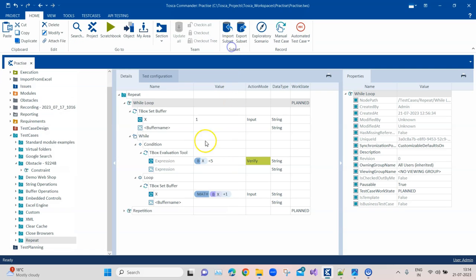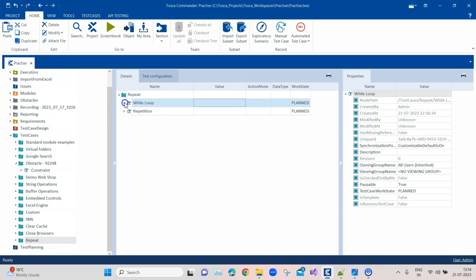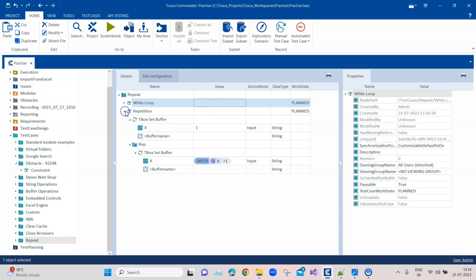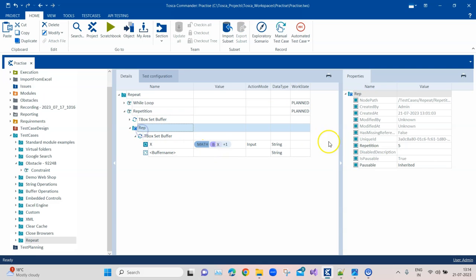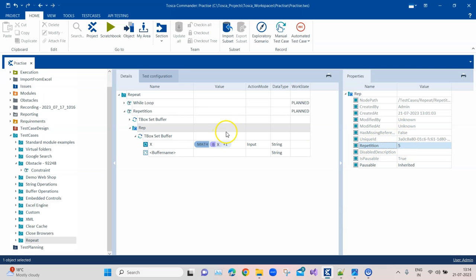But there is another way of doing that, and even that is much simpler. Again, the same thing, we set the buffer. But then we create a folder inside this. We again do the calculation. But here in the properties of this folder, we have set the repetition to 5.